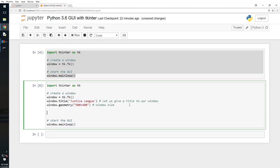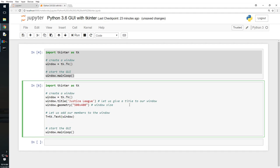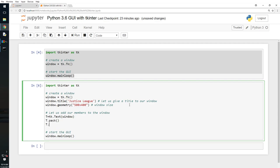So let us add our members to the window, right. The t equals tk.text window. T.pack, I'm gonna pack it. T.insert.